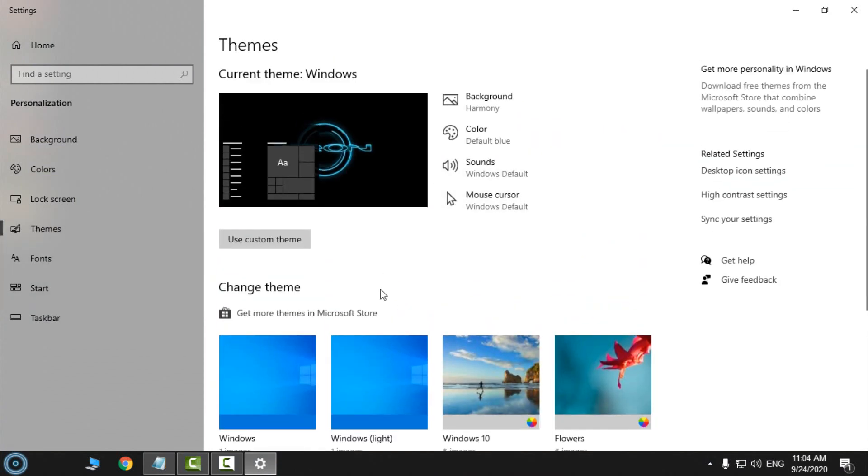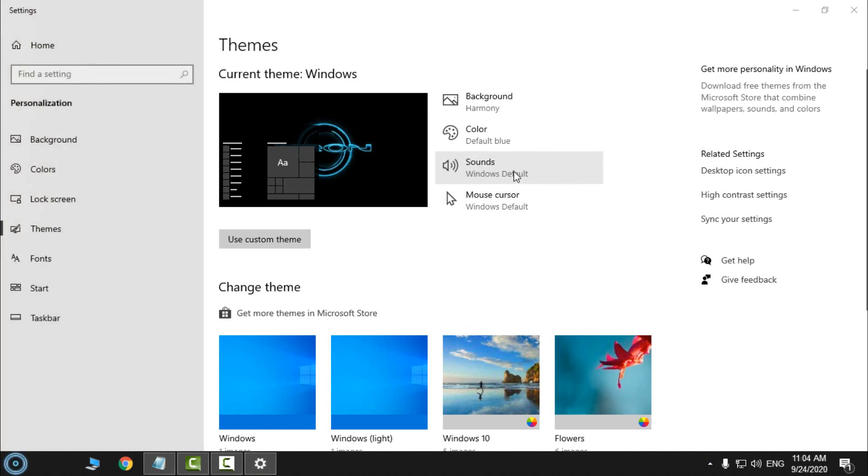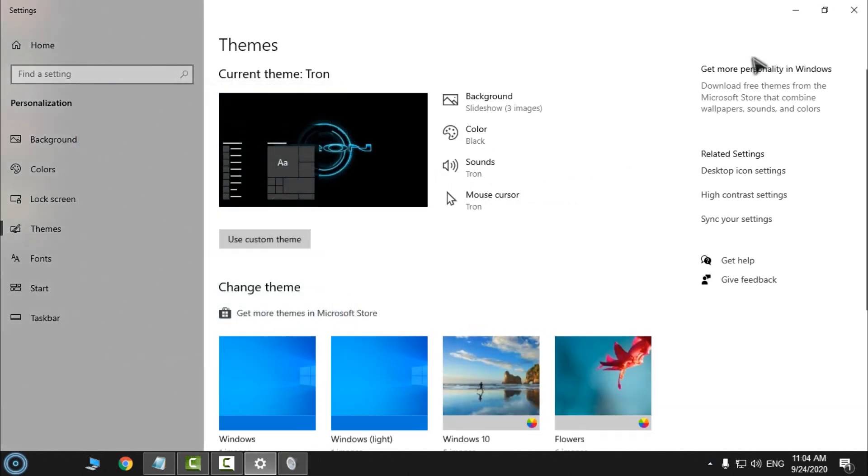With this theme you will have custom sounds, but I will always select no sounds.